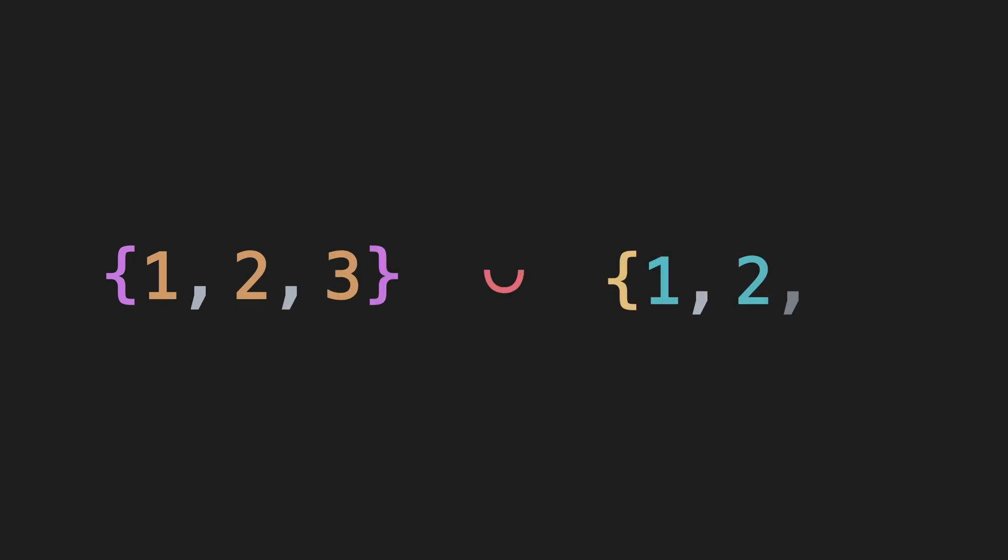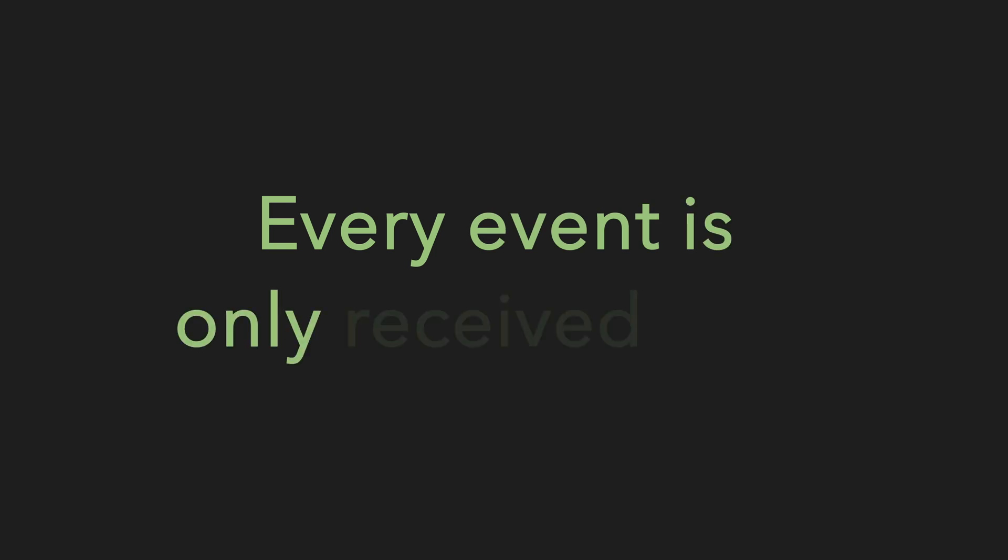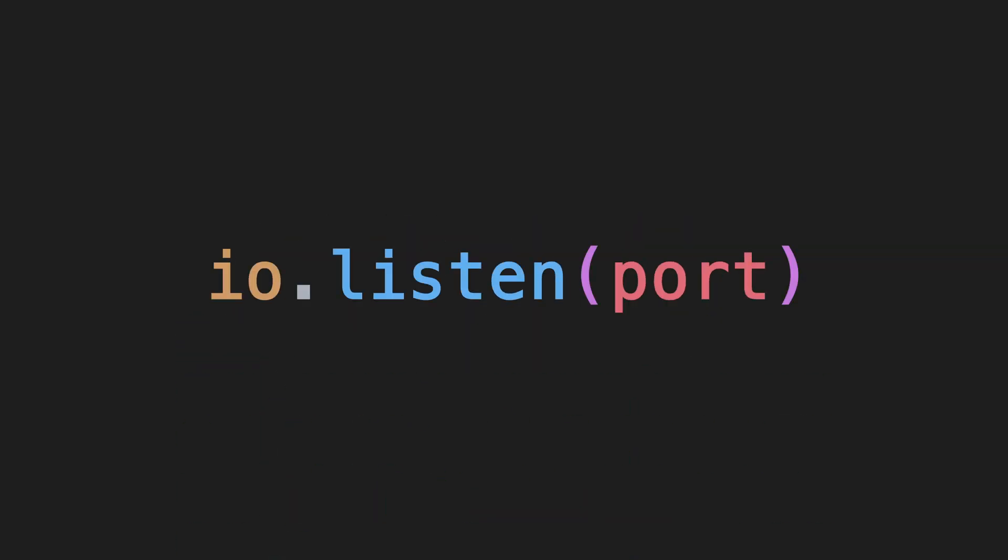Before emitting an event, a union operation is performed on all clients that receive the event, so that every event is only received once by each client. To actually start listening to events, all you have to do is call the listen function and specify a port to listen on.